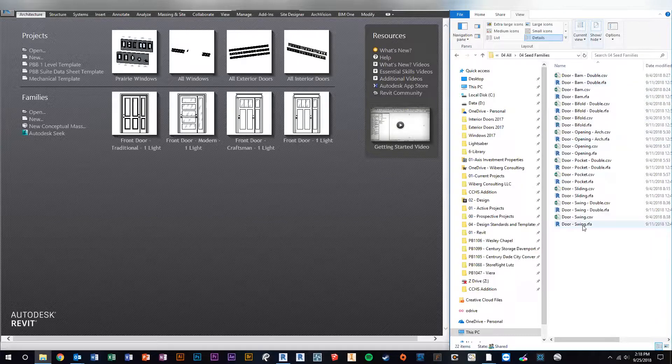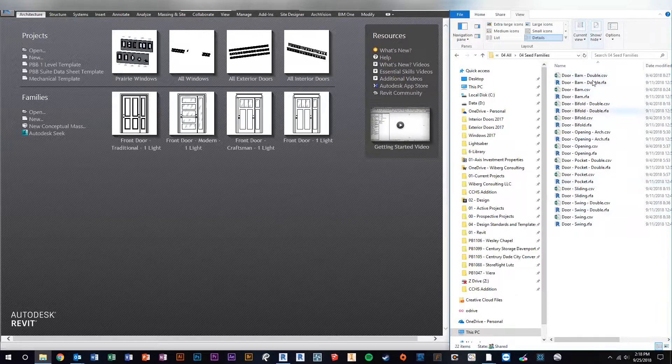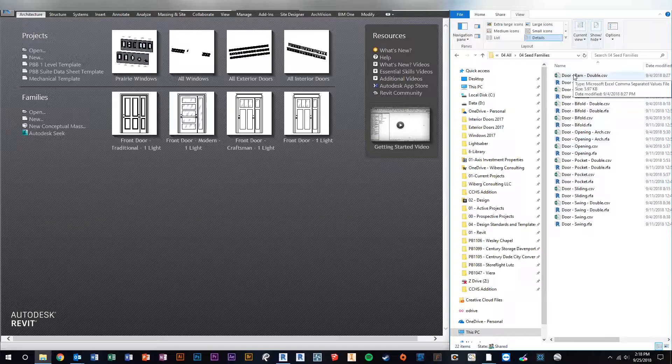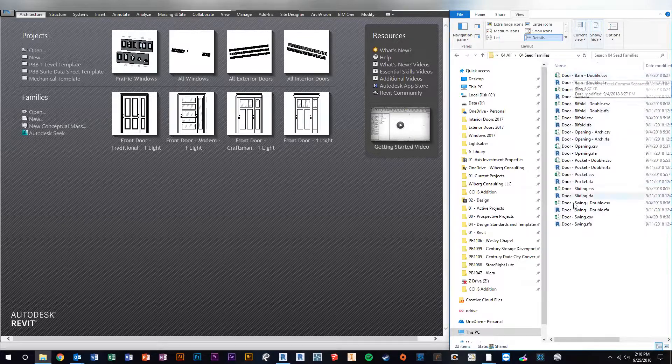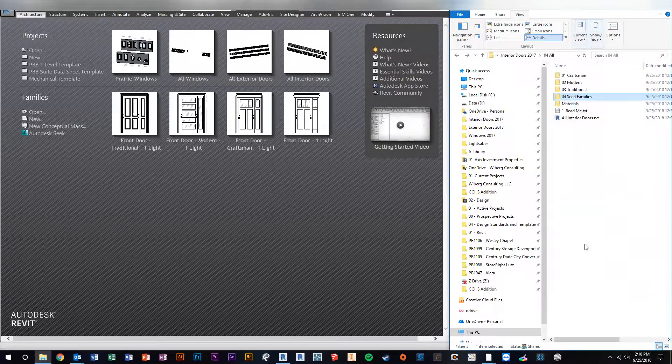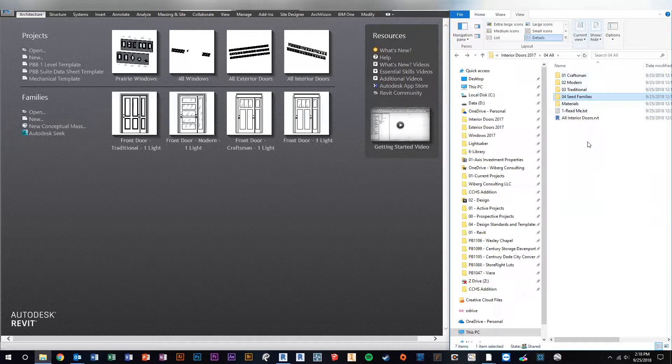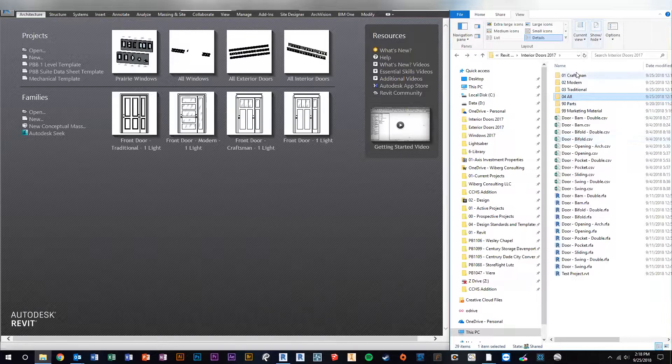The seed families give you the greatest amount of options if you want to create your own set or line of doors. But if you don't have that, you can still edit the type catalog - it'll just look a little differently.